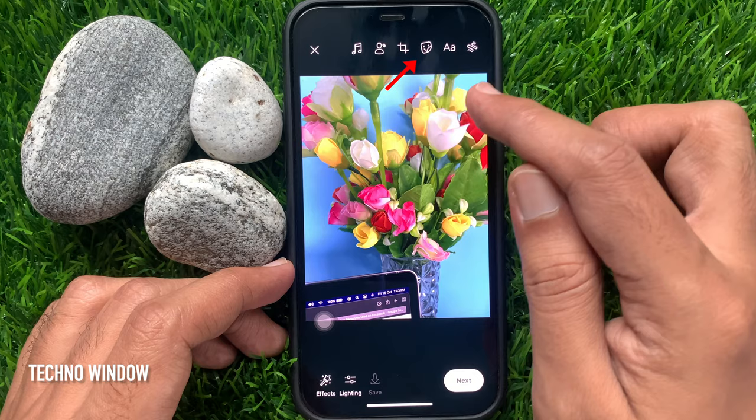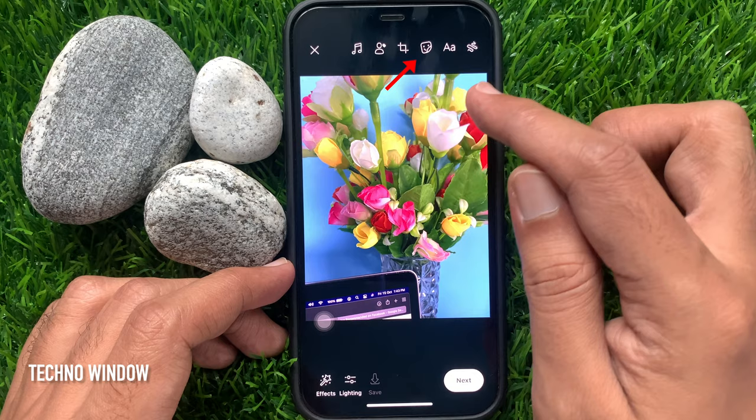Or, you can tap the sticker button, then tap music.